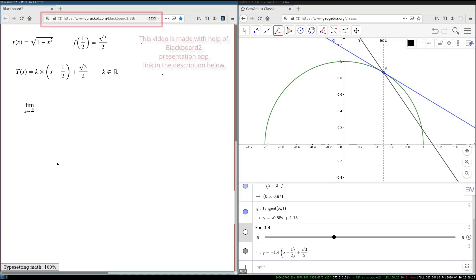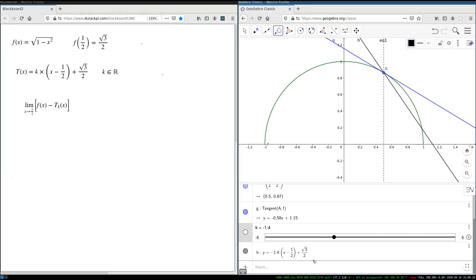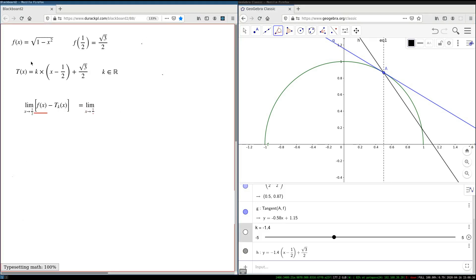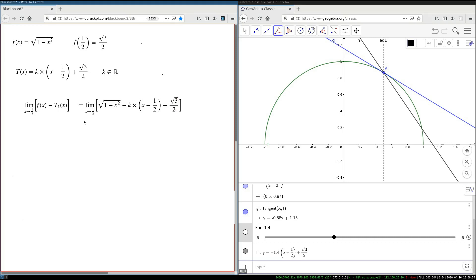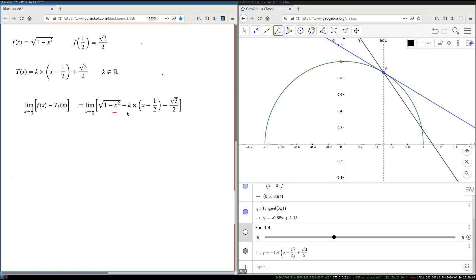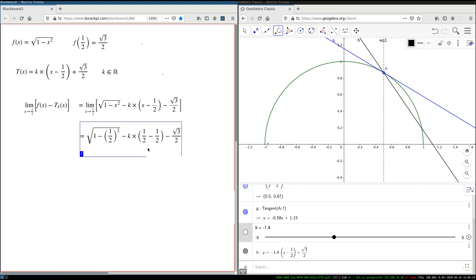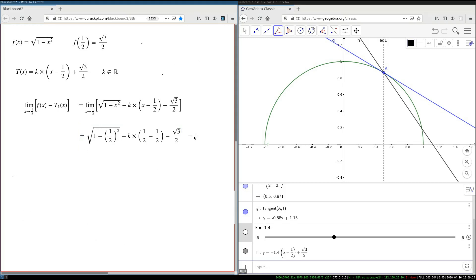Now, I will first observe that if I try to compute the limit when x approaches 1/2, and I try to measure the distance — or the difference between these two functions — the limit equals zero. I replace f with the formula for f and t with the formula for t. This is a continuous function, well defined at x = 1/2, so we just substitute x = 1/2, and the result is zero.